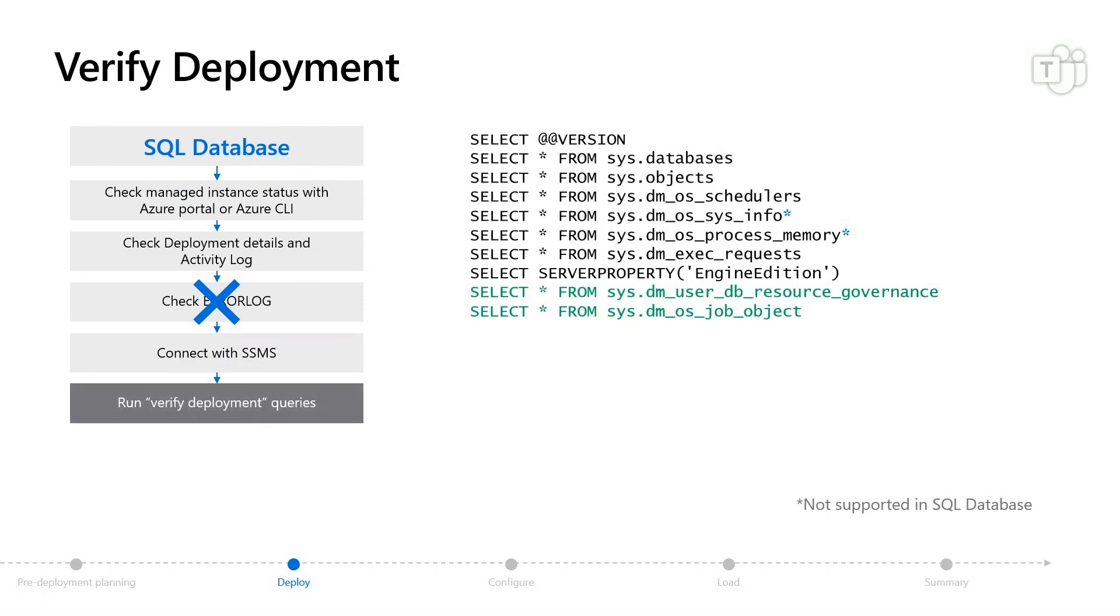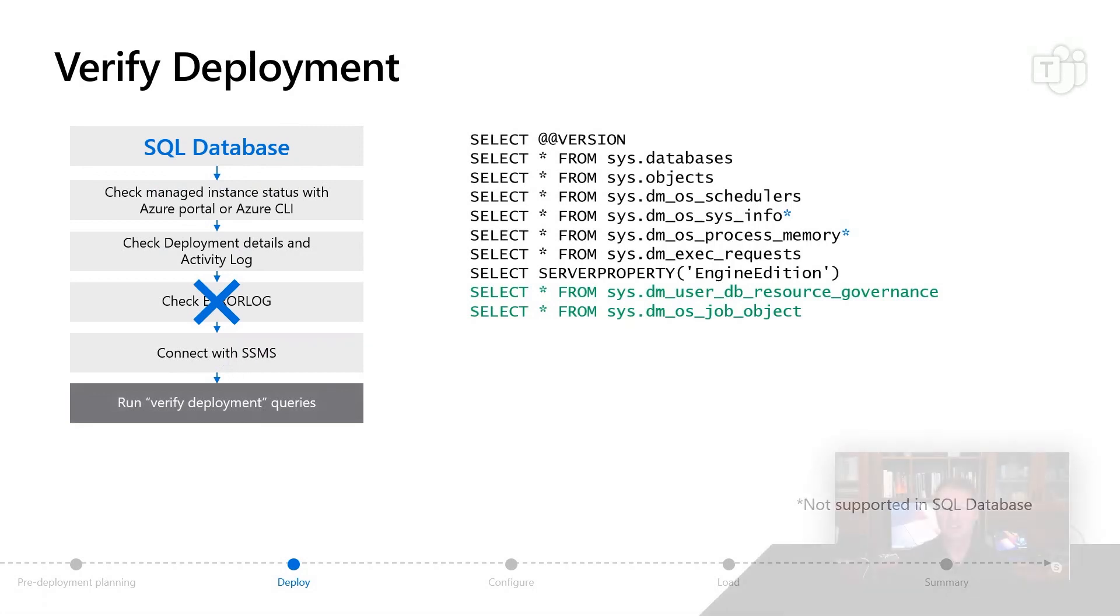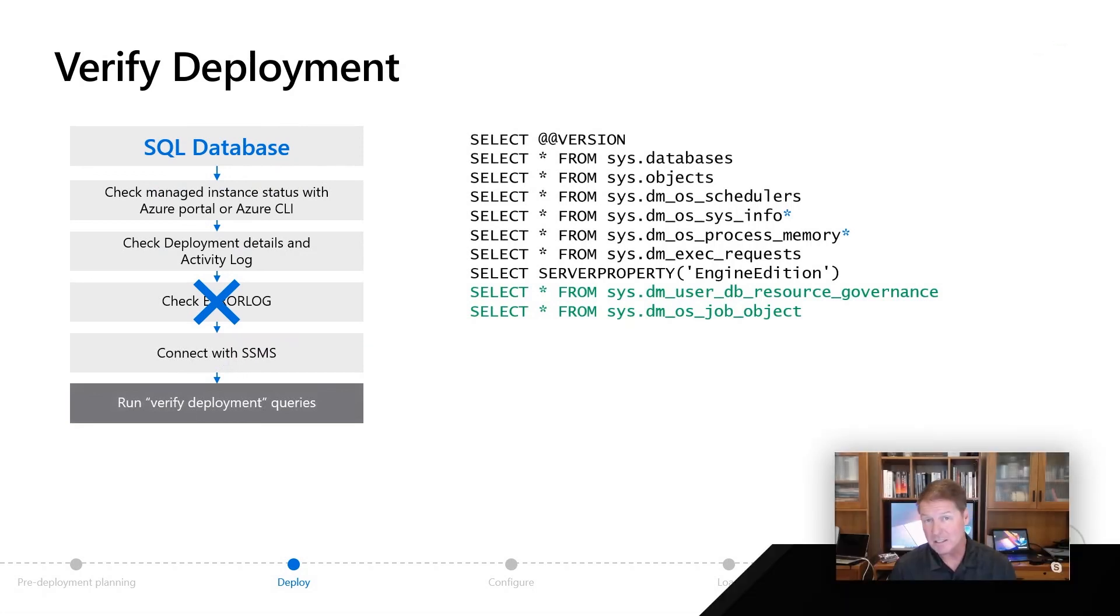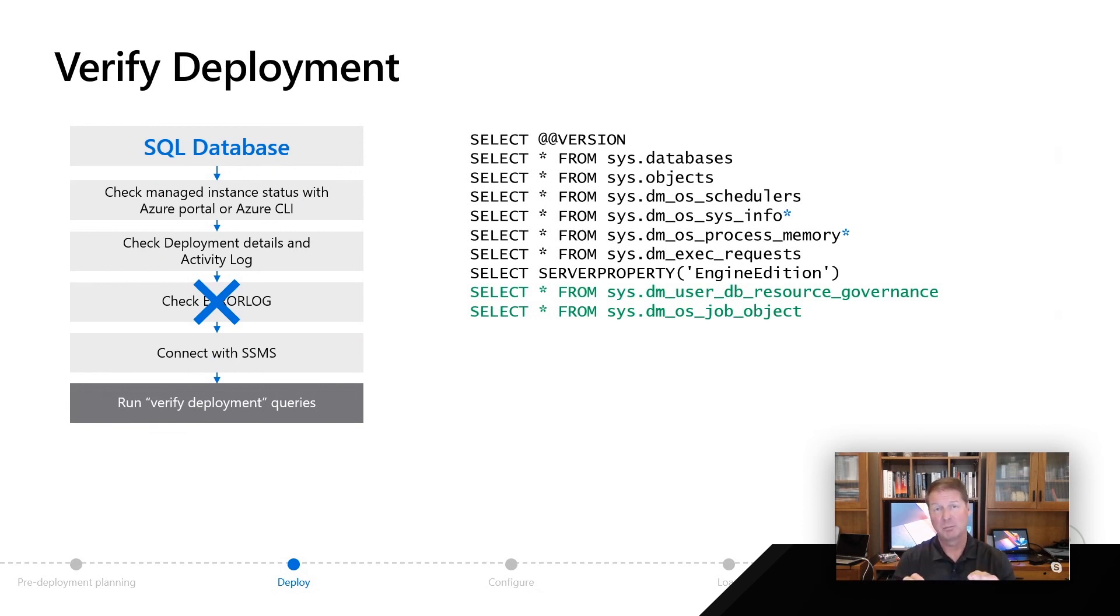You're going to be able to use server property to look at the specific engine edition, which is going to show you is this a database or is this managed instance versus a SQL server. And then finally, we're going to start showing you in this series how we have some diagnostics that are specific to Azure. Here's a couple of examples of some DMVs that we would use that are very specific to the Azure deployment, and we'll show you some examples of what that actually looks like.